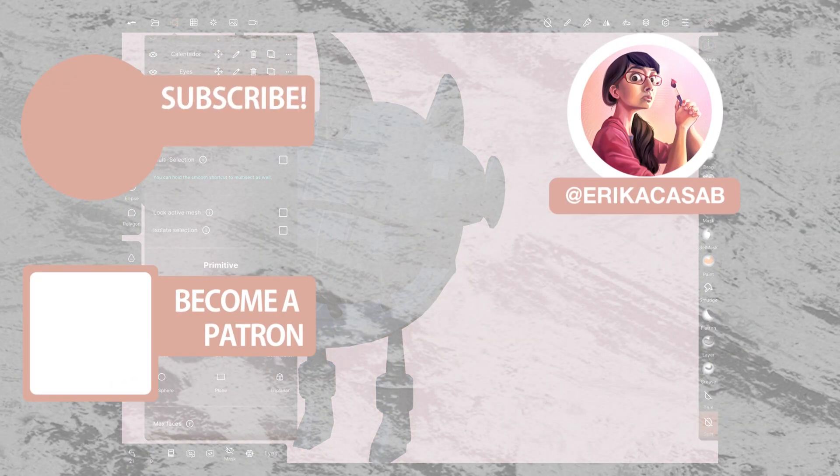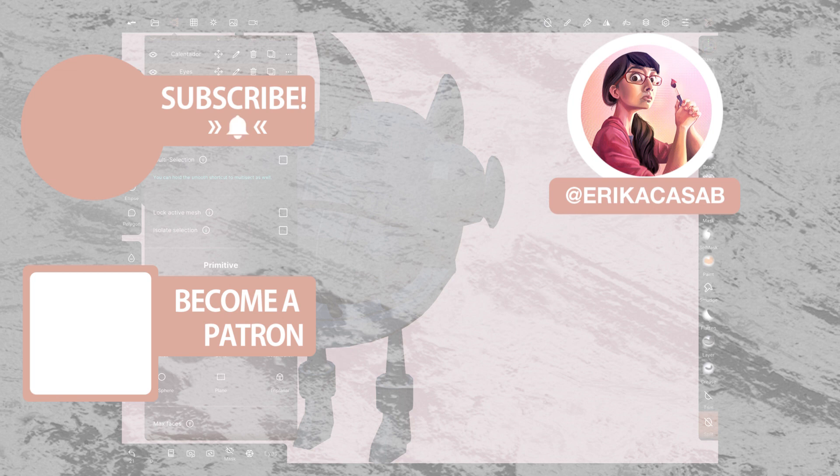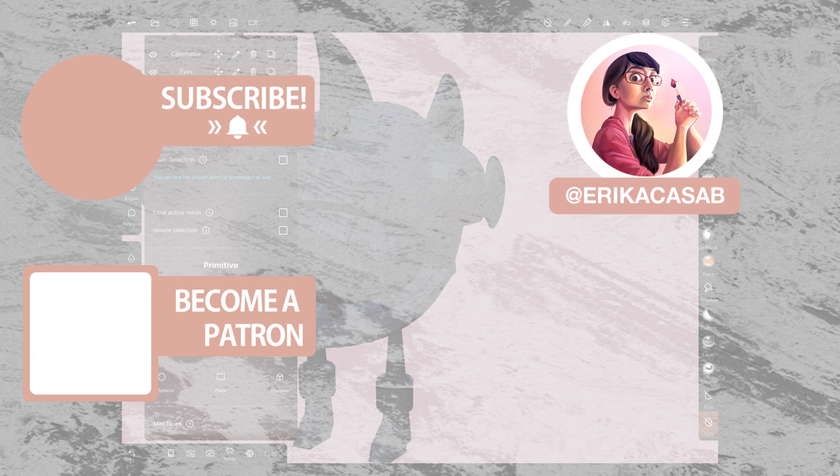If you find it useful, make sure that you leave a like so other people can find it. And if you haven't already, make sure you subscribe as we are bringing out CG and illustration tutorials every week. Become a patron and access tutorial assets, bonus content, a private discord and more by clicking in the link below.